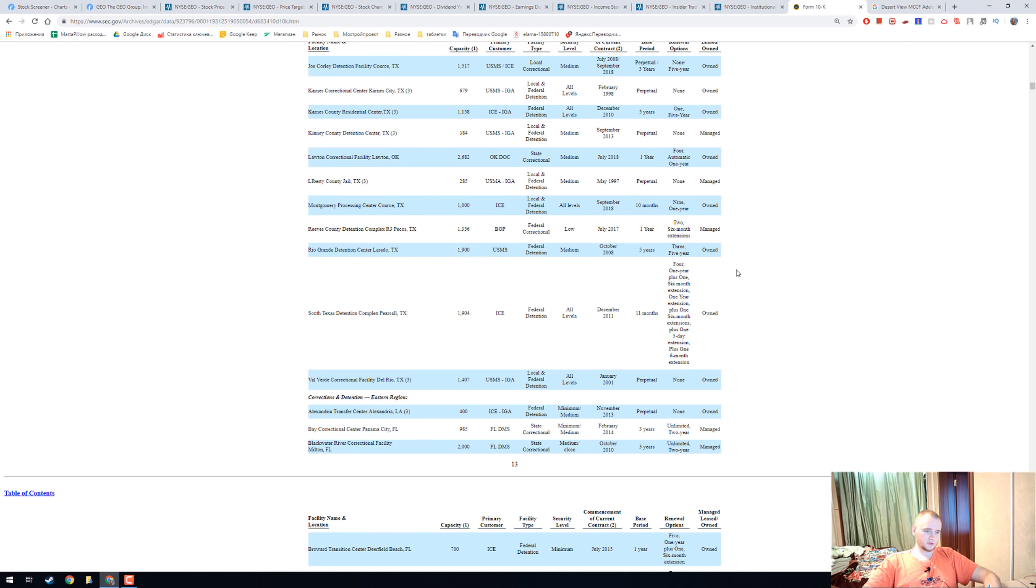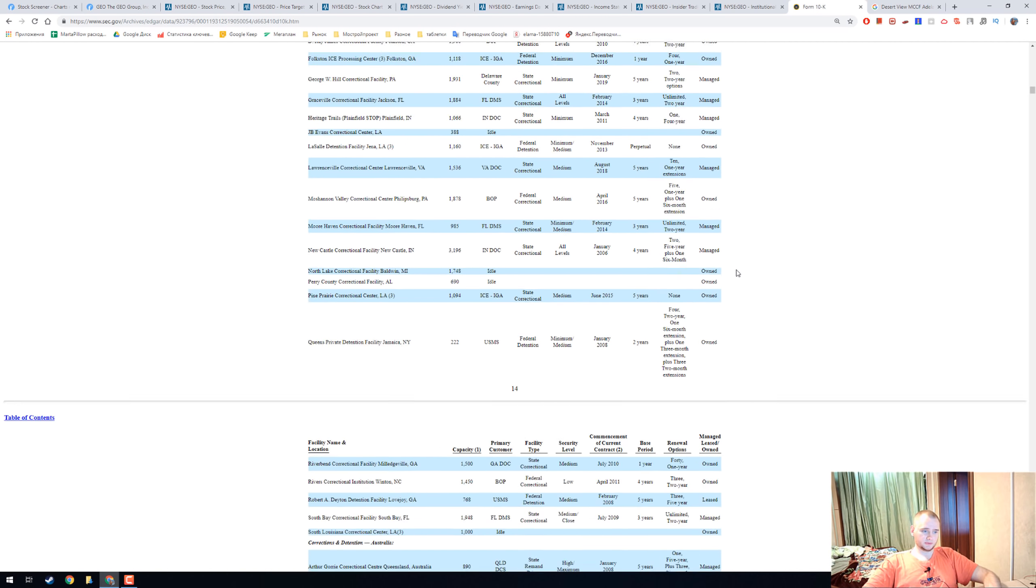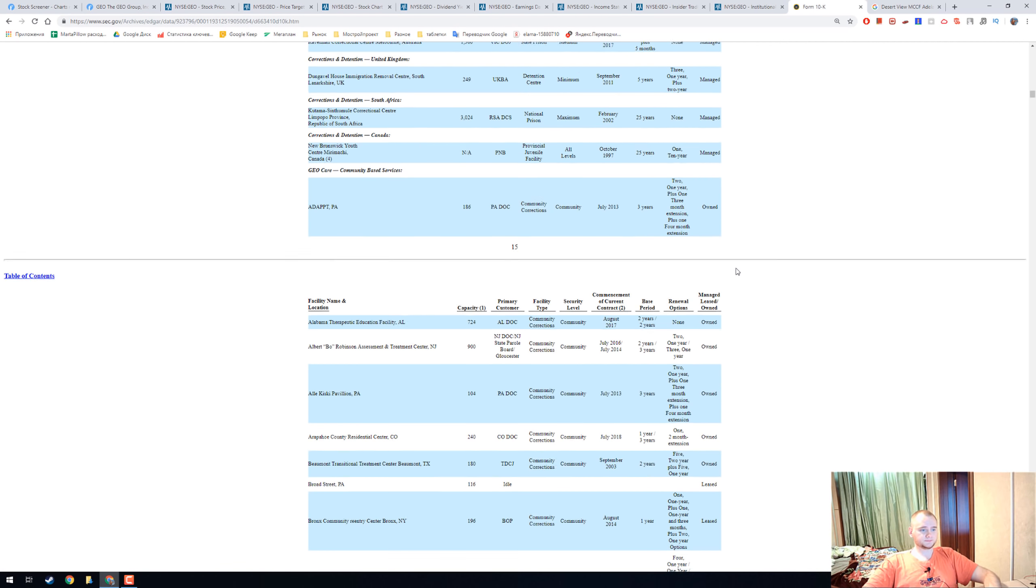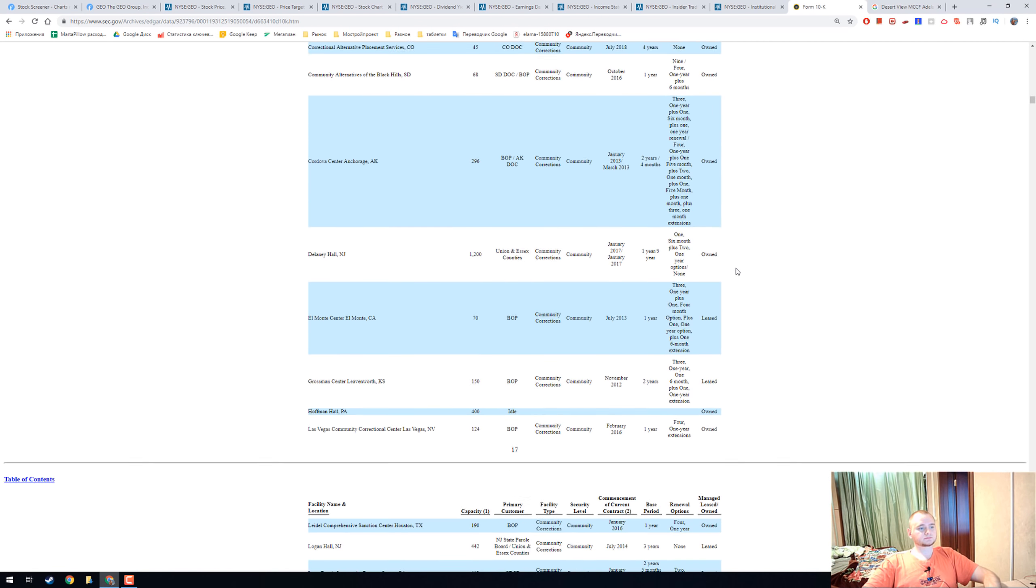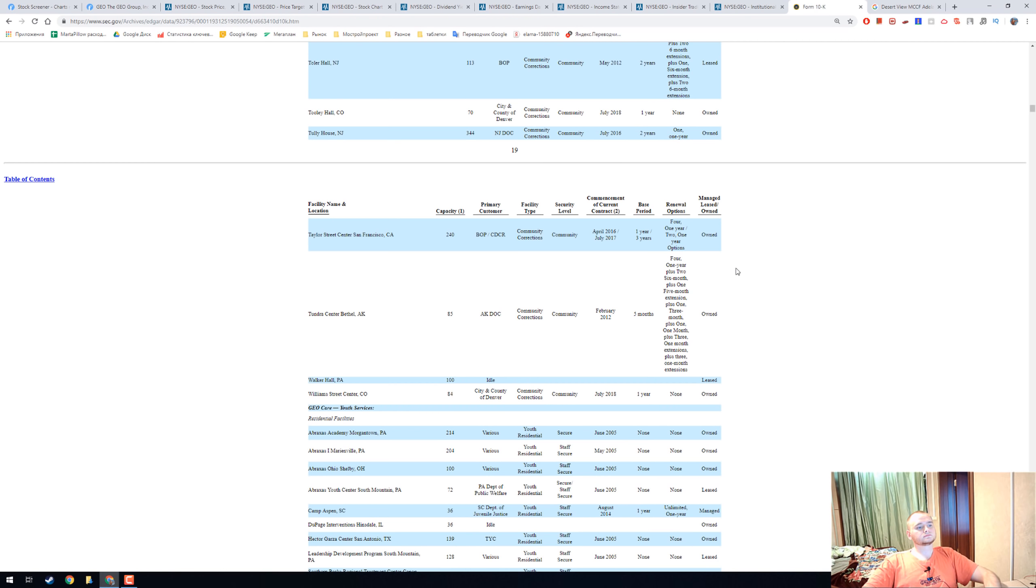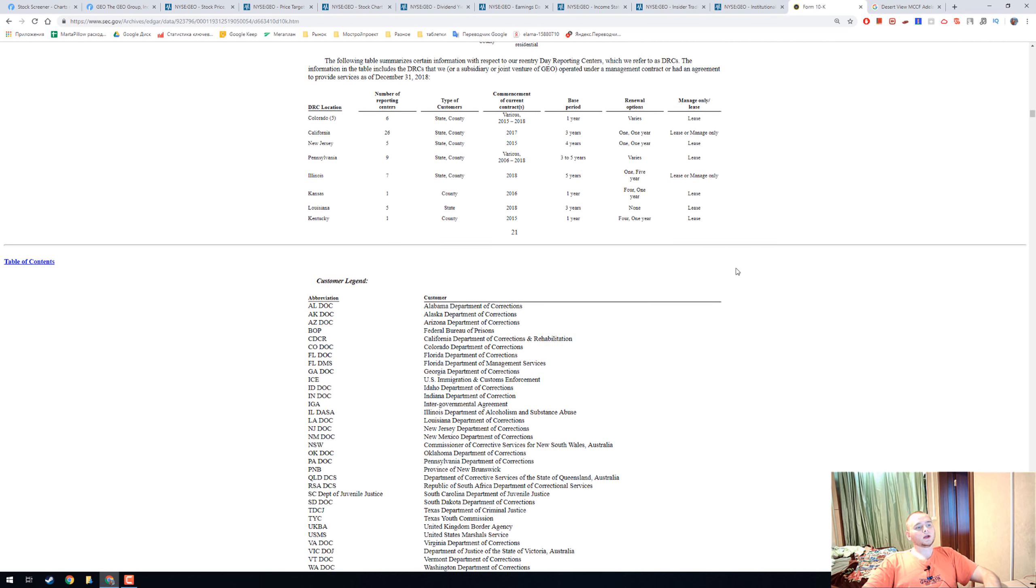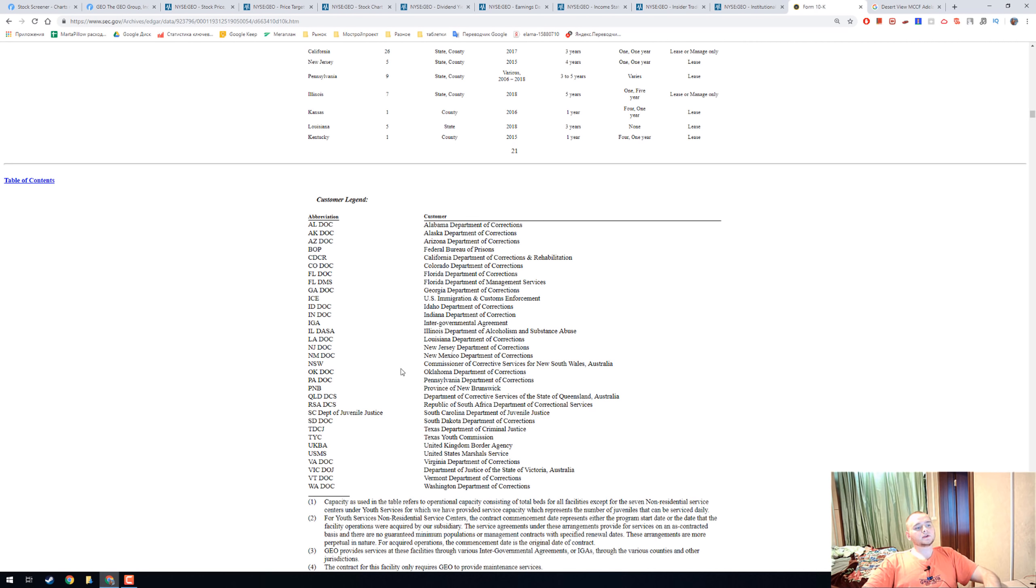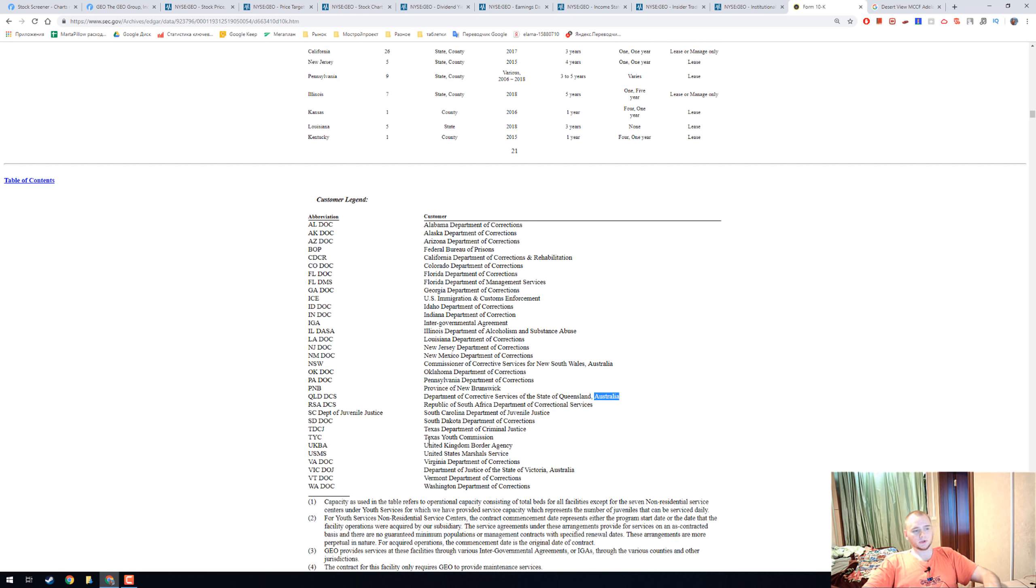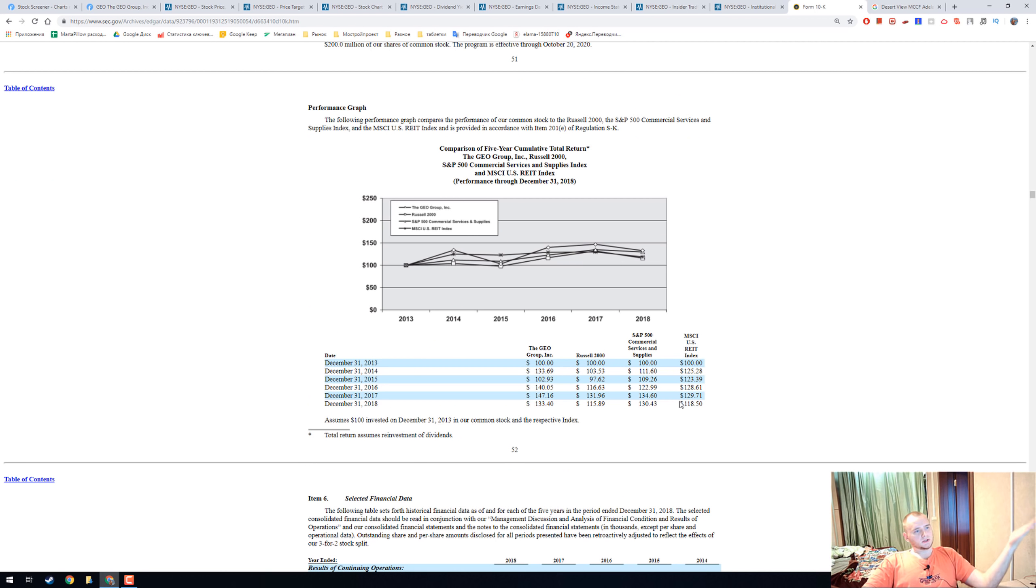It is really huge, and they have jails not only in America. They have correction centers in Australia, United Kingdom, and South Africa. This is a performance graph, and it's not really bad.